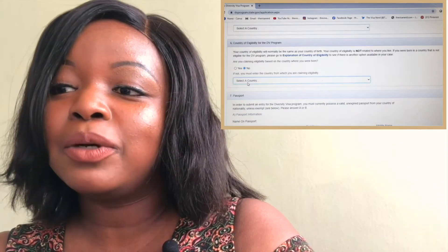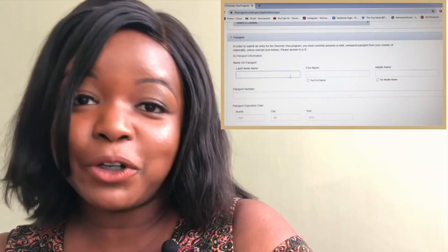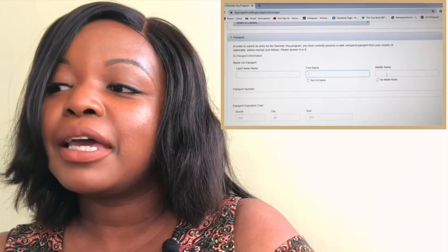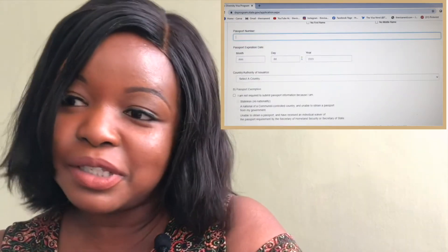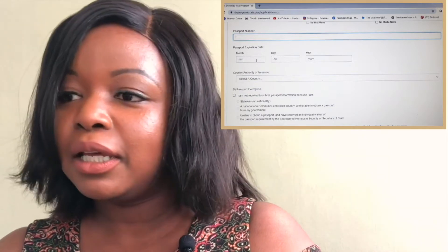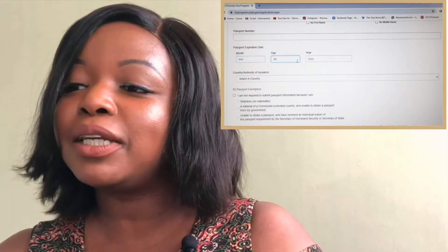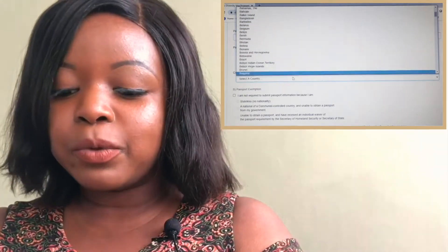If you say no, you'll be able to choose from that section. Number seven is the passport details. You put your family name — your surname or last name — then your first name and middle name. Then you enter your passport number, followed by the passport expiry details. You can check your bio data page on your passport and enter the month, day, and year.